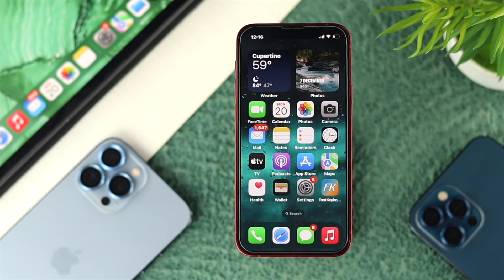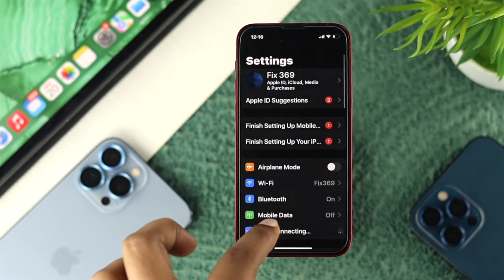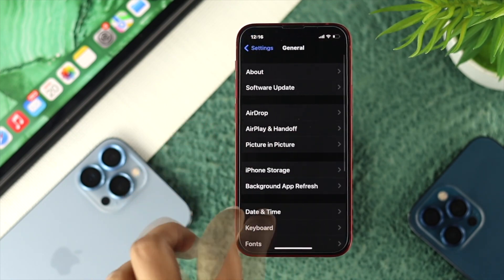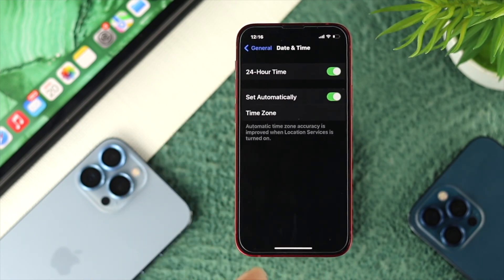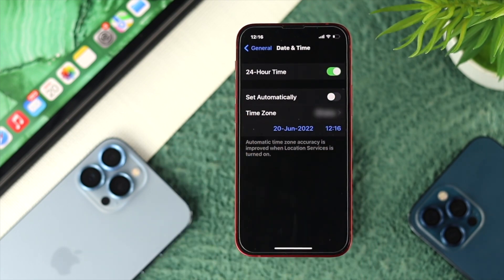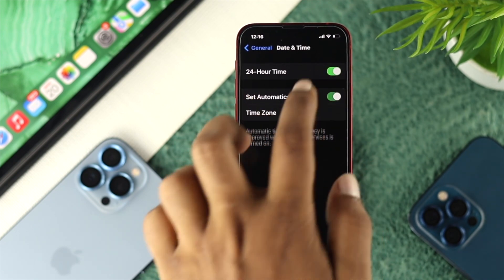If you still have the same problem, there are two more things you can do. First, check your date and time — an incorrect date and time can cause this problem. Make sure 'Set Automatically' is enabled. If you see it is disabled or turned off, go ahead and enable it.